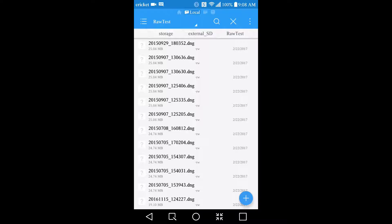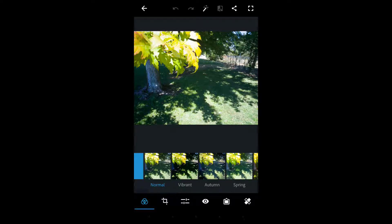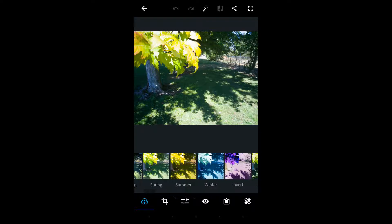Probably my favorite or most used RAW picture editor on Android is Photoshop Express. I'm going to go ahead and open the RAW file. It has a bunch of presets down here you can select.